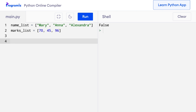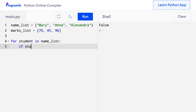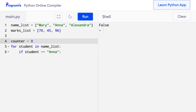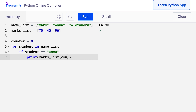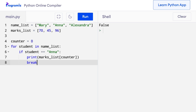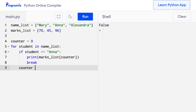Suppose we are writing a program that searches for a name and displays the corresponding marks. For this, I write a for loop: for student in name_list, if student == 'Anna'. To print the marks for Anna, I first create a counter variable starting at 0, then inside the if statement print marks_list[counter] and break, and outside increment counter by 1. When I run this code, I get 45, which is Anna's marks as expected.